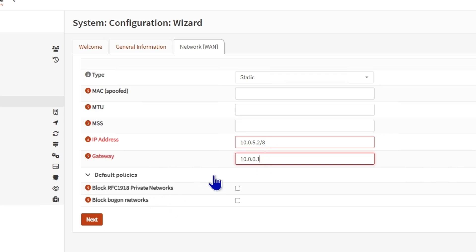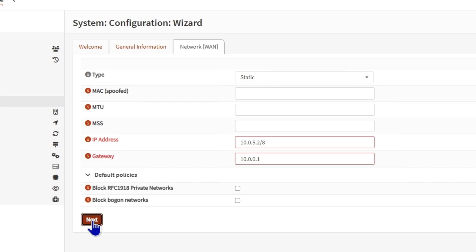If you check these two boxes, you will not be able to access the web portal using the WAN IP address. But currently I want it, so I'm going to leave it as it is.